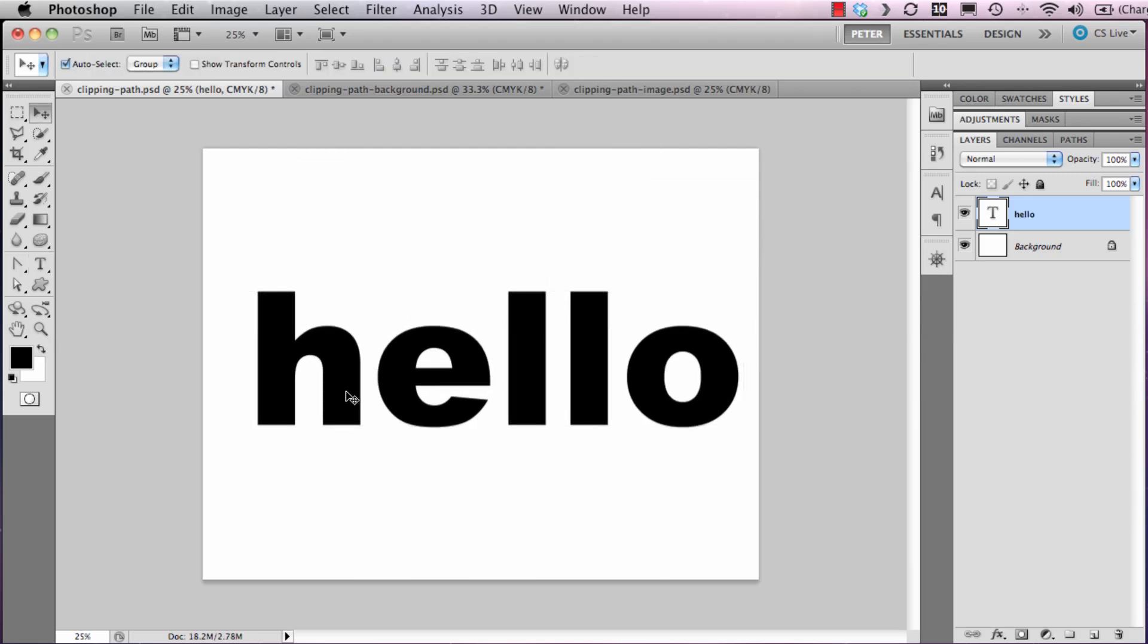I'll move the word hello into the middle of the screen. Next, I'm going to place an image or move an image into this window, and I'm going to clip that image through the text.